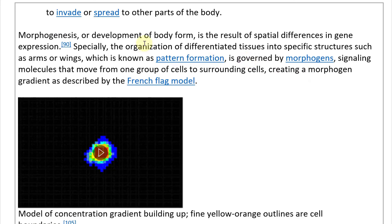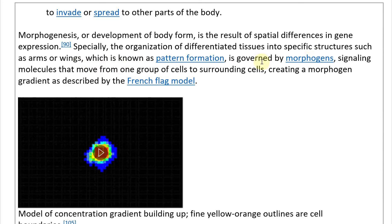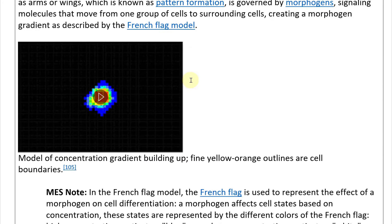Pattern formation is governed by morphogens — signaling molecules that move from one group of cells to surrounding cells, creating a morphogen gradient, as described by the French flag model. Here's a model of a concentration gradient building up, with fine orange outlines as cell boundaries, showing cells opening up and expanding into different forms.